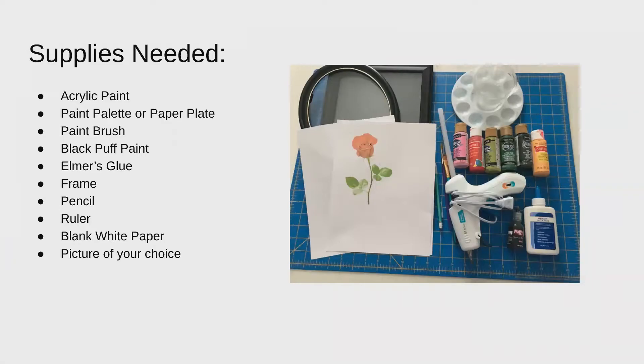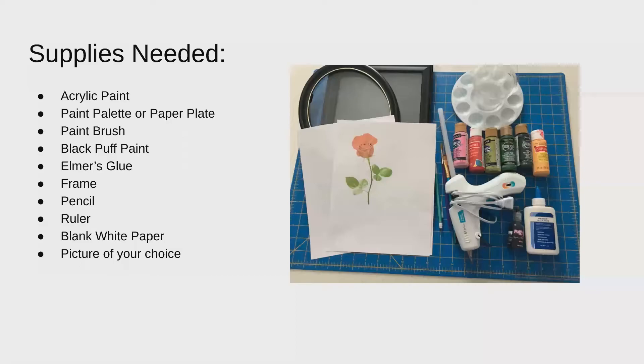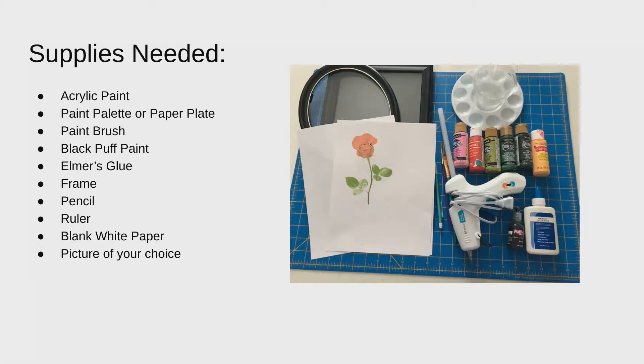First you're going to need to gather all your supplies. You're going to need acrylic paint, a paint palette or a paper plate, something to wash your brushes in like paper cups or plastic cups, a paintbrush, black puff paint, Elmer's glue or any kind of craft glue, a frame, and if you don't have a frame that you could repurpose, you can get one at the Dollar Tree. You'll need a pencil, a ruler, blank white paper, and a picture of your choice.